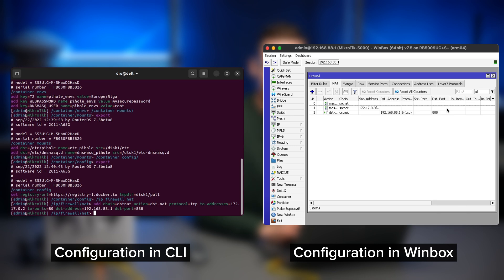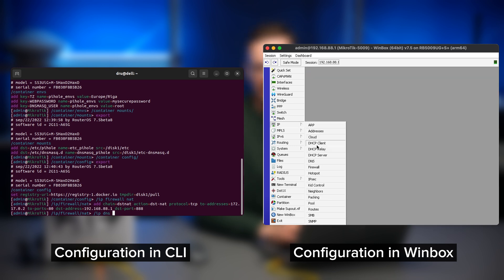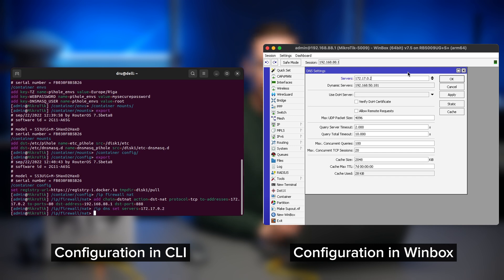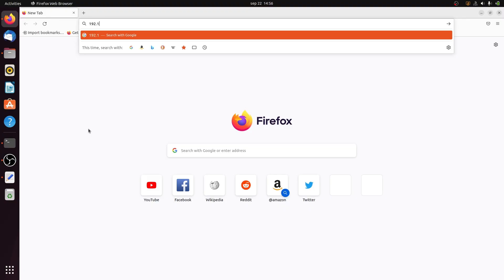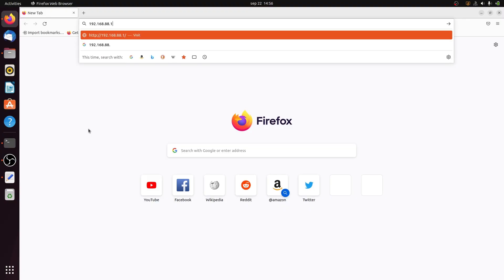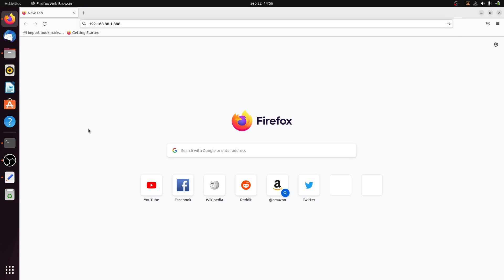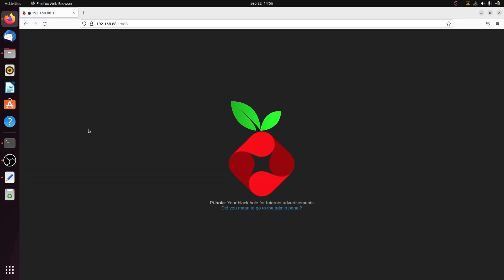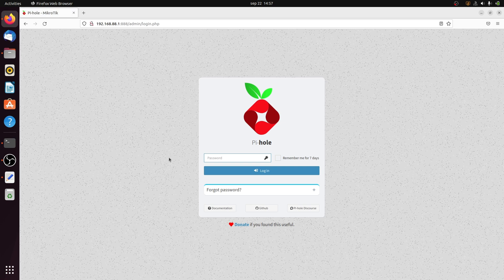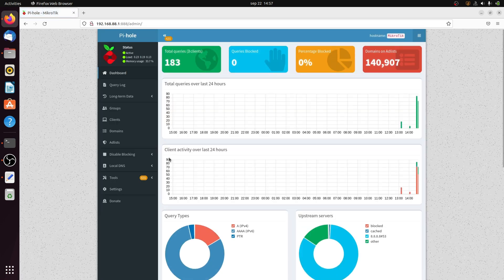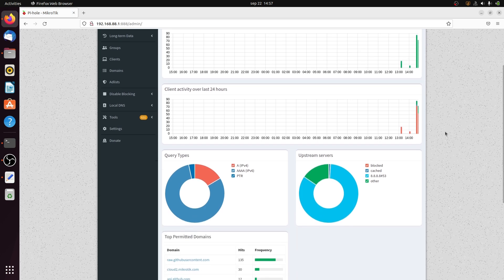Finally, enter /IP DNS set servers equals 172.17.0.2. And if you did everything correctly, now when you enter the IP address of your router followed by a colon and the port you NATed, you should be presented with the pihole admin page where you can log in with the credentials you specified in the environment variables earlier and continue with setting up your pihole configuration as usual.